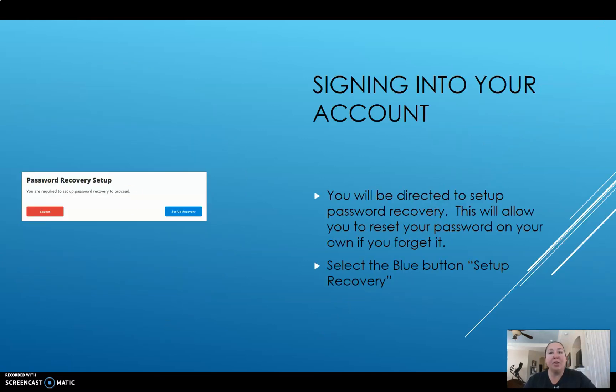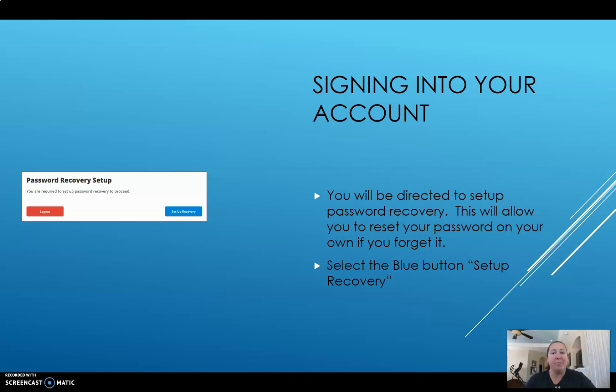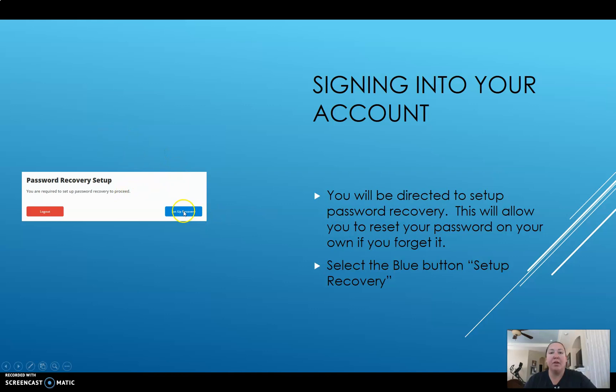Once you do that, you want to set up password recovery. Whenever you have a 12 character password, you want to be able to recover that password in the event that you forget. And I hope you don't forget, you can put AMS Eagles rock or I love the 49ers or I love the Raiders. Whatever you choose, make sure you click the blue button to set up recovery.